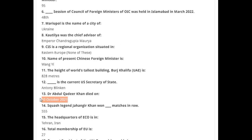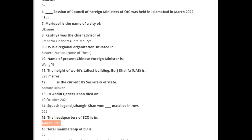Dr. Abdul Qadeer Khan died on 10th October 2021. Squash legend Jahangir Khan won 555 matches in a row. The headquarters of ECO is in Tehran, Iran, which is also the capital of Iran. Total membership of EU is 27. Current President of the UN General Assembly is Abdullah Shahid. The currency of Norway is Norwegian Krone. Total membership of SAARC is eight. The capital of Canada is Ottawa.